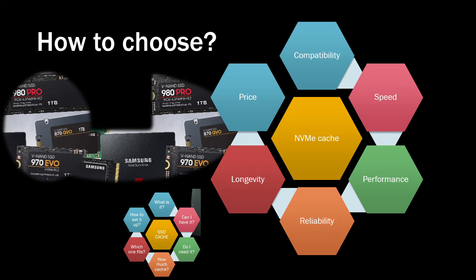If you haven't seen the previous video which is about SSD cache, what is cache, can I have it, do I need it, how much cache I need, which one would fit and how to set it all up, then look up that video. I might put it in the description so you can first understand do you actually need cache and how much cache do you actually need.